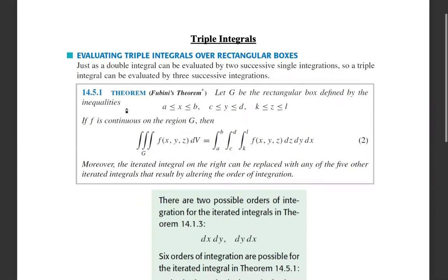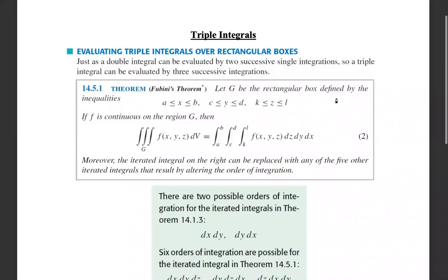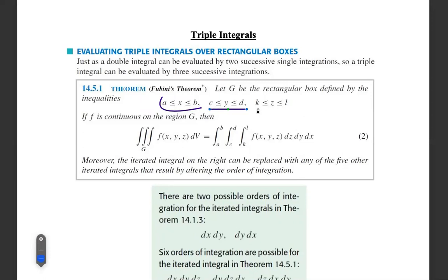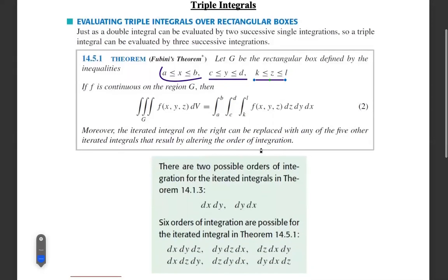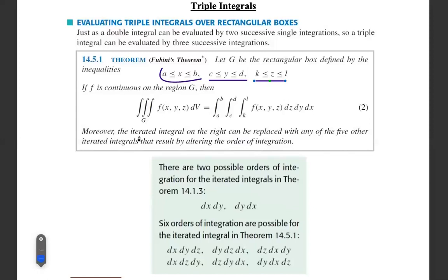Fubini's theorem for a rectangular box: defined by the inequalities a ≤ x ≤ b, c ≤ y ≤ d, k ≤ z ≤ l. If f is continuous on the region g, then the integral over g of f(x,y,z) dV is equal to the iterated integral from a to b, c to d, k to l of f(x,y,z) dz dy dx.